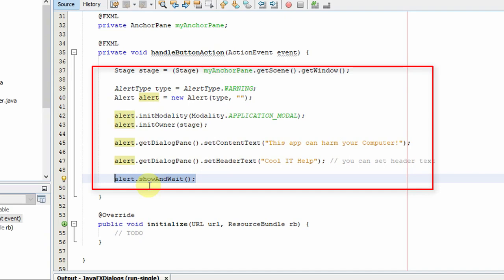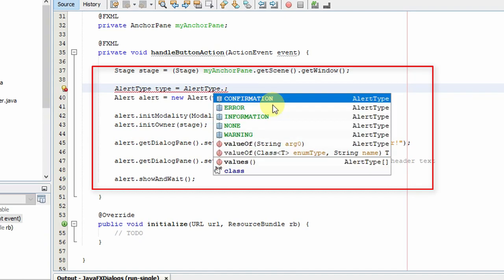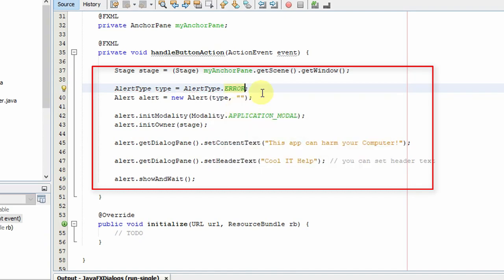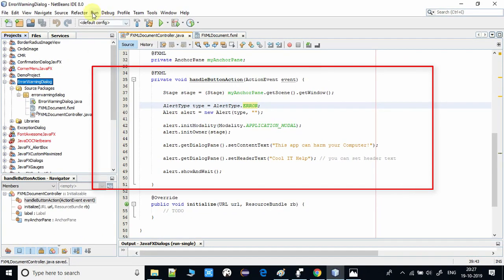If you want to create an error dialog, simply go here and change the alert type. You can now change this to ERROR, save it, and I'm going to run and show you.